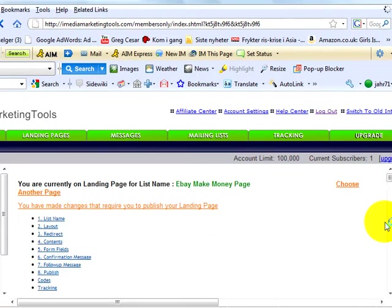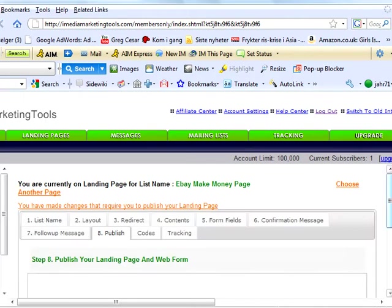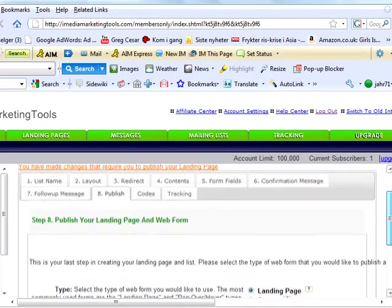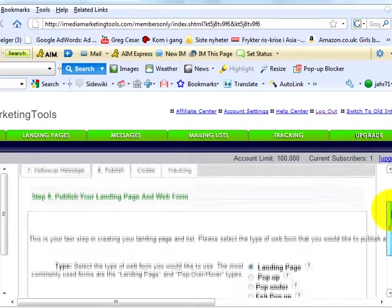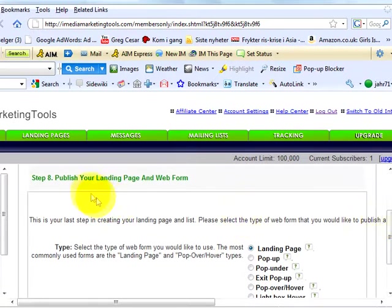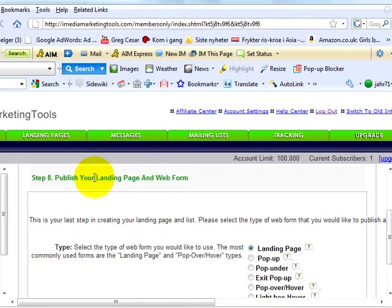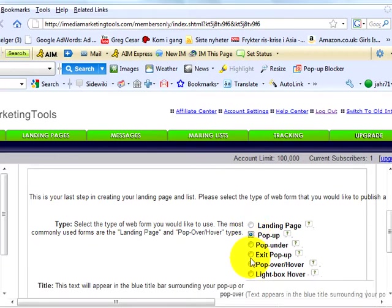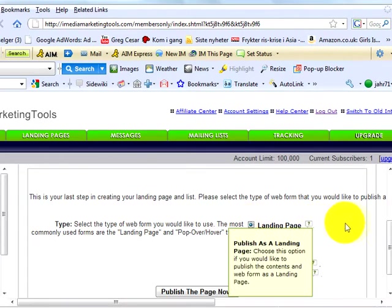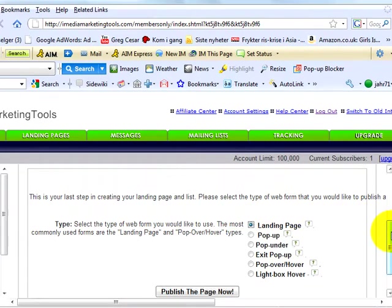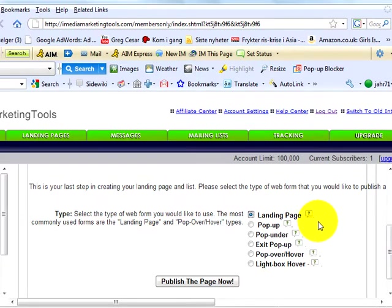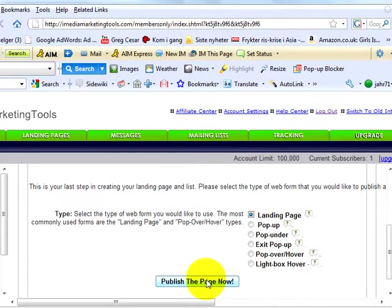Step eight, publish your landing page and web form. This is your last step in creating your landing page and list. Just select the type of web form that you would like to publish and click the publish the page now button below. The most commonly used forms are these two, landing page and pop-over hover types. Click publish this page now and you're done.